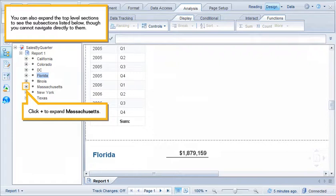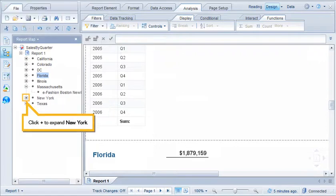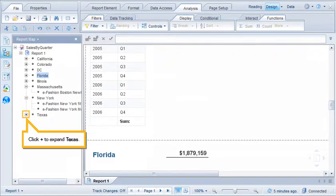Click Plus to expand Massachusetts. Click Plus to expand New York. Click Plus to expand Texas.